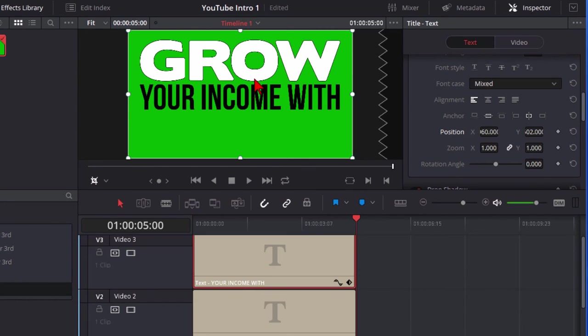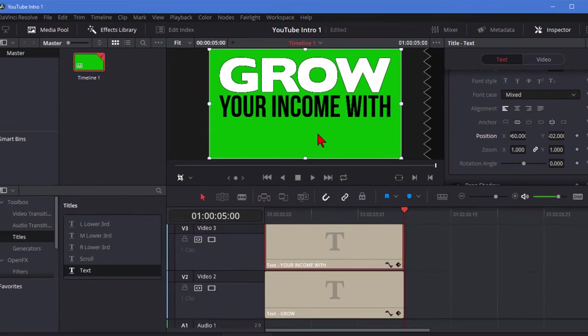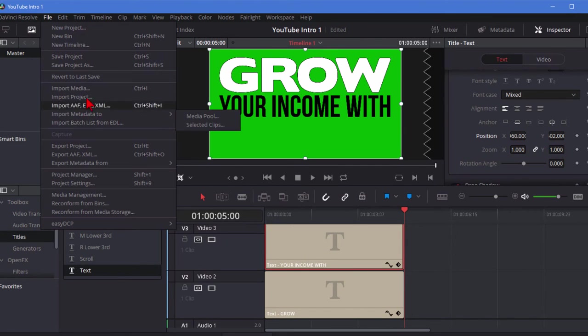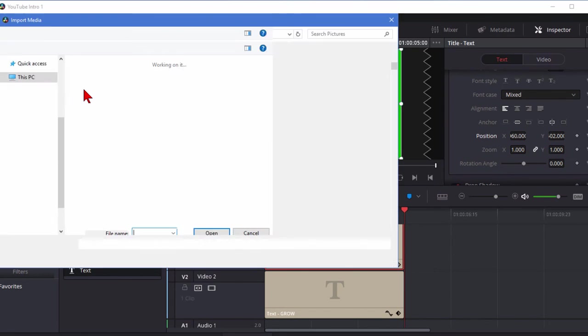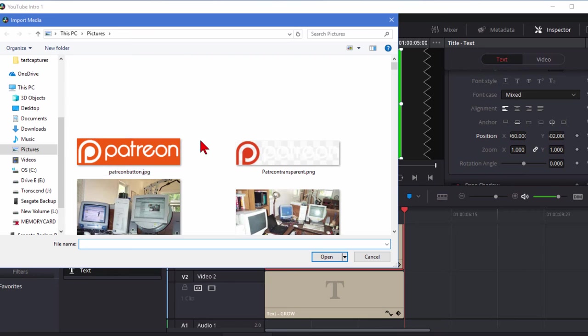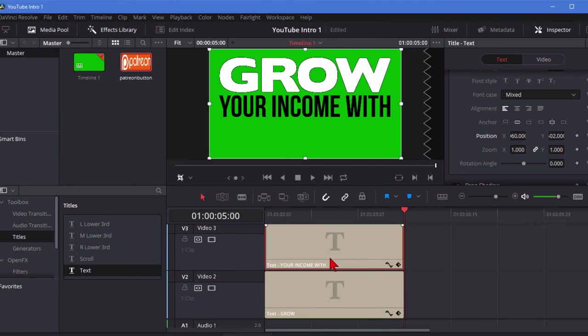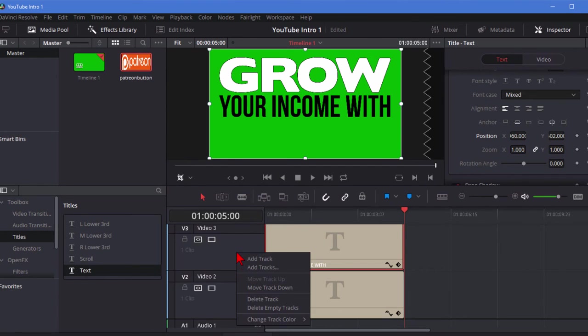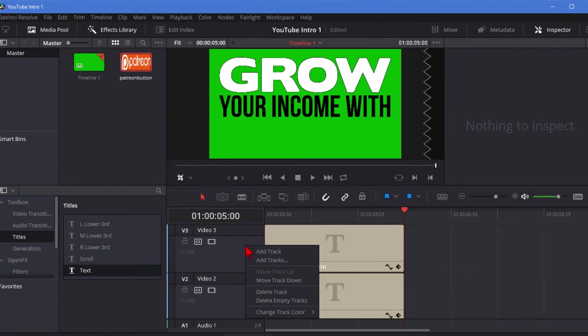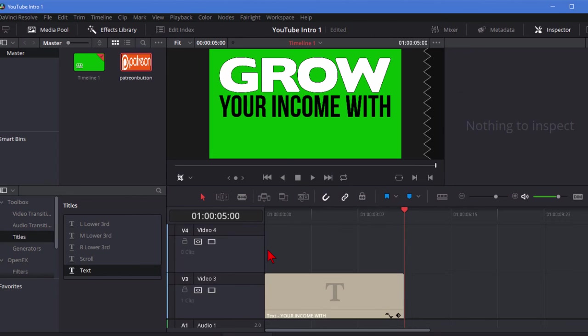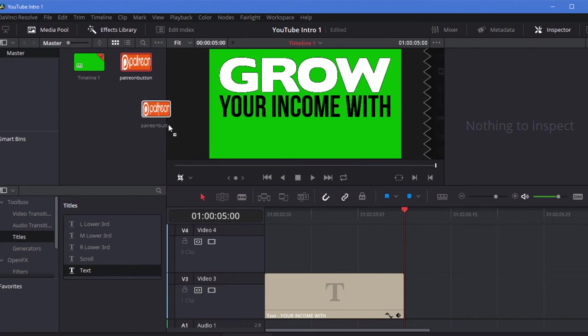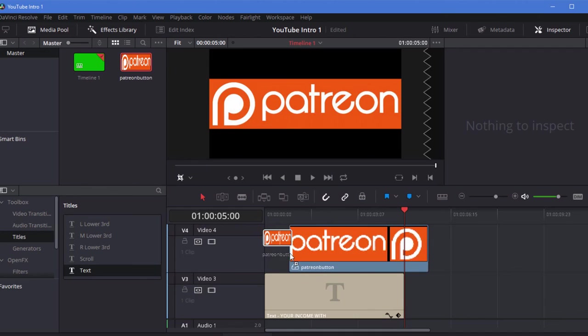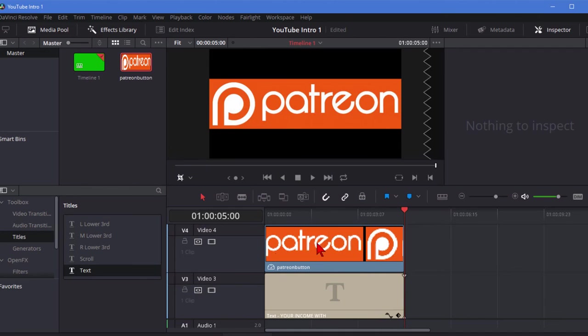Now that we have those two fonts grow your income with I want to put the patreon graphic there and the way you do that is you download it from the web and it is an image file. To add an image file you go to file import media you find that image file you want, there it is right here and click open. It shows up in my media pool and since I'm going to put it above this I'm going to right click. I'm going to add a track and there's that track right there. Then I'm going to go up here and drag that object from the media pool onto our screen.